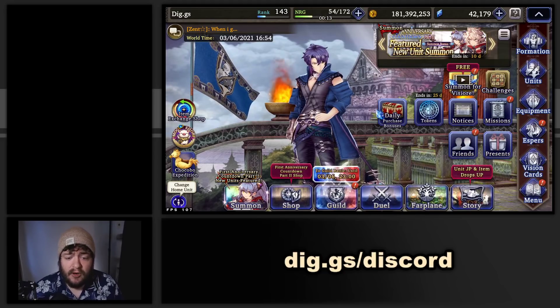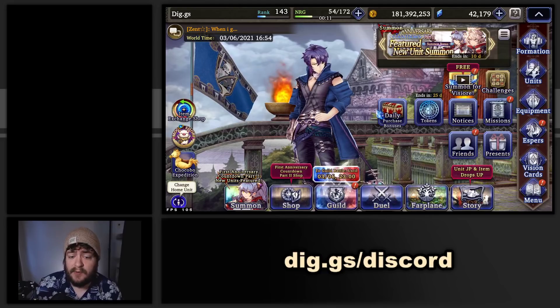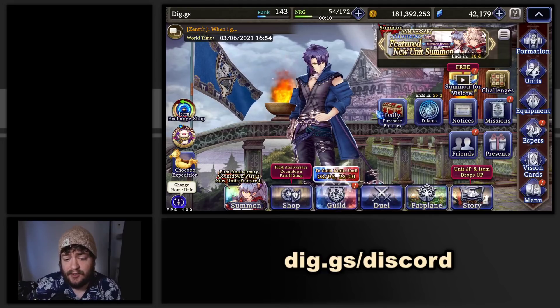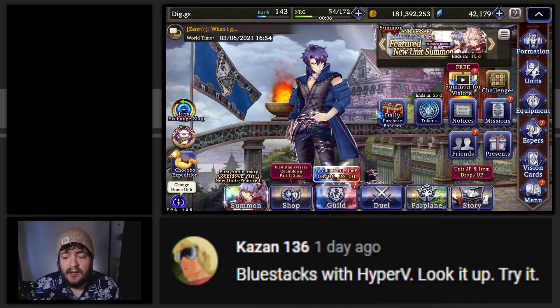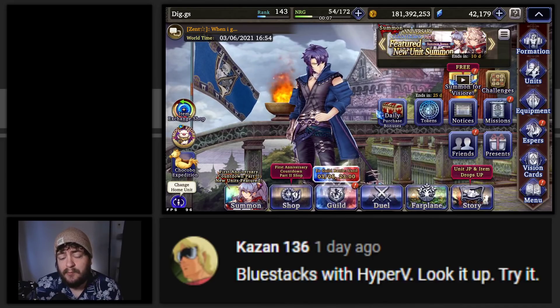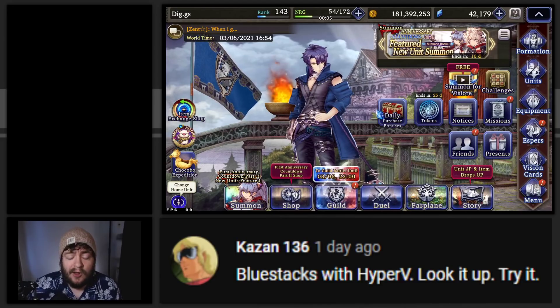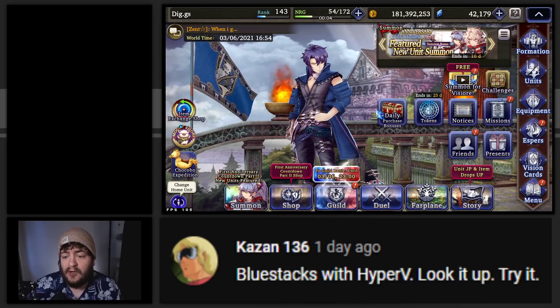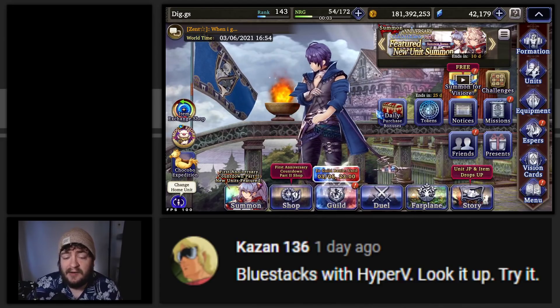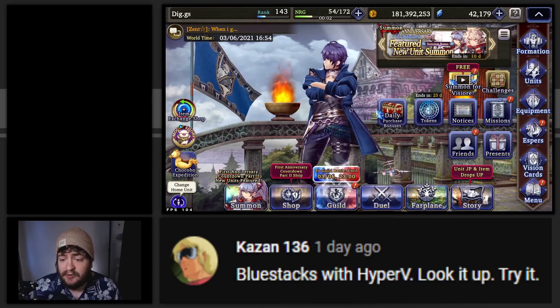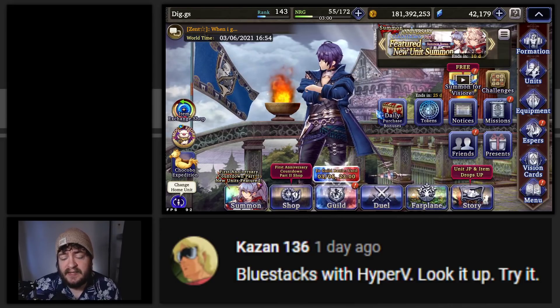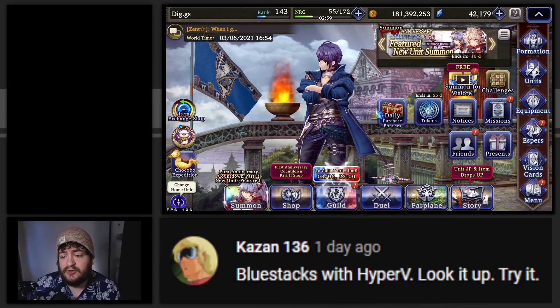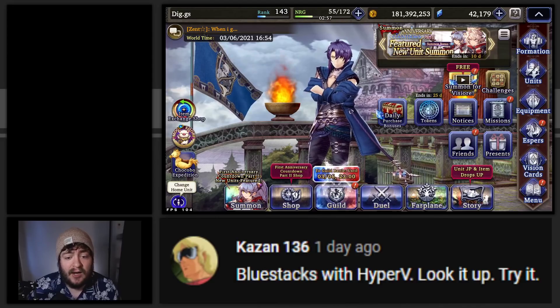After a comment that I made on my YouTube community post a couple days ago, I got a response from Kazan, who is a member of the mole colony that's been around for a long time. Kazan left me a message that was like, hey, try Bluestacks Hyper-V, look it up, try it.